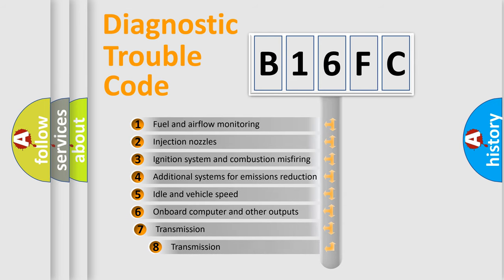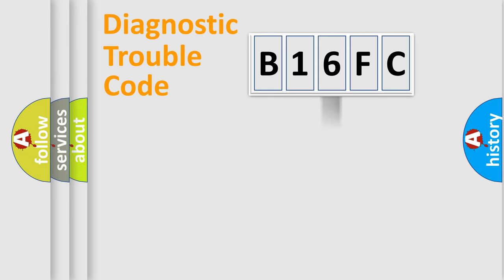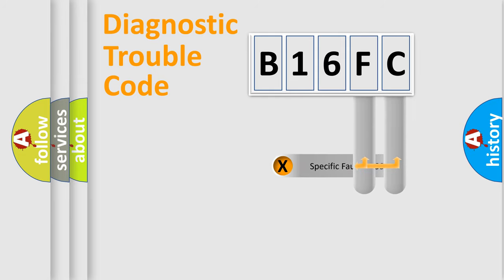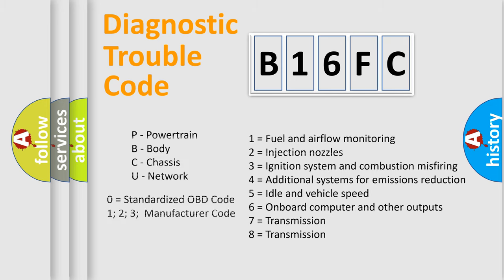The third character specifies a subset of errors. The distribution shown is valid only for the standardized DTC code. Only the last two characters define the specific fault of the group. Let's not forget that such a division is valid only if the second character code is expressed by the number zero.